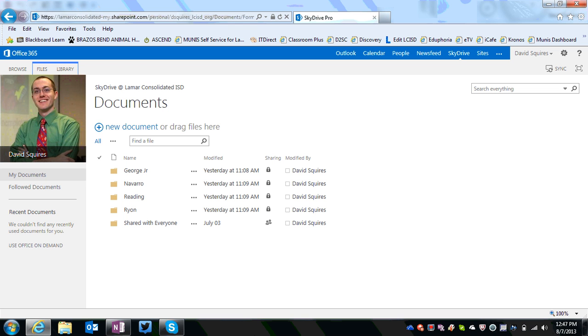Once you've logged into your 365 account, in the upper right hand corner you can see the tab called SkyDrive. Go ahead and click on that. It may take a few minutes to configure your settings if you have not visited this site yet.